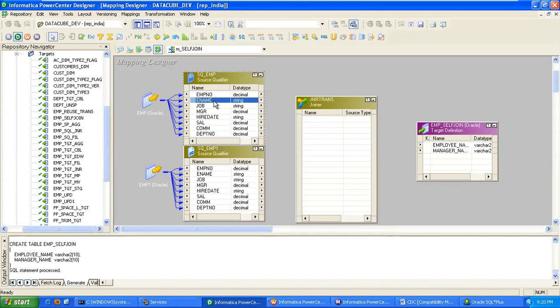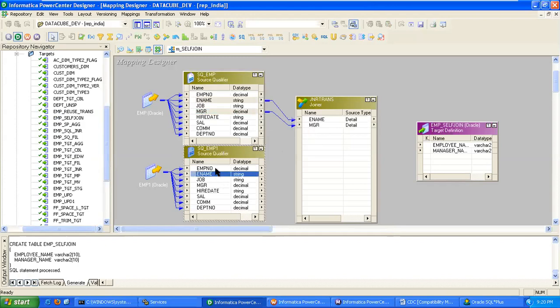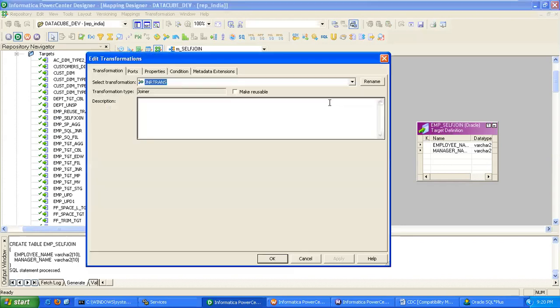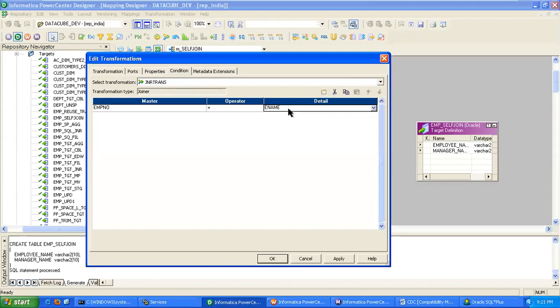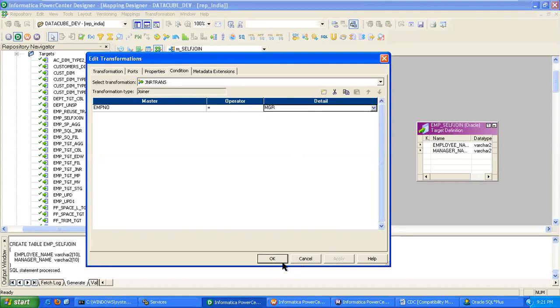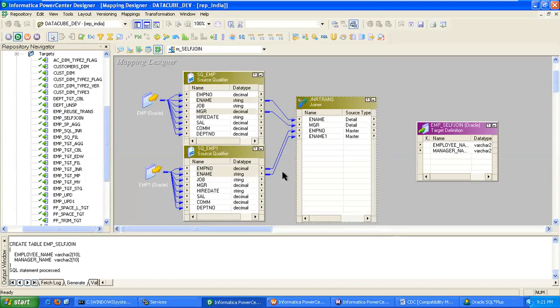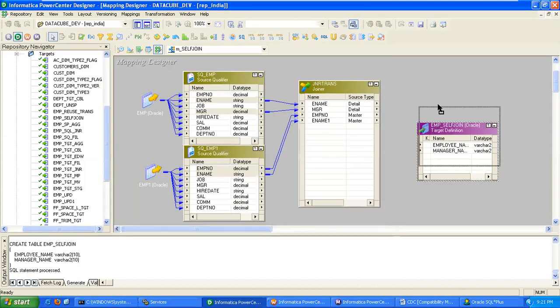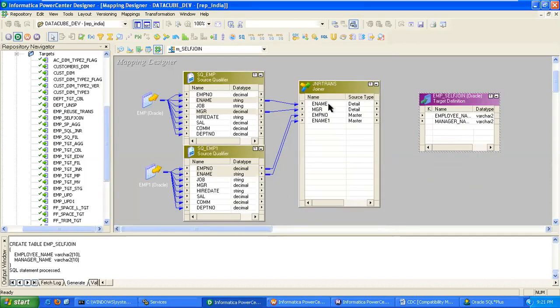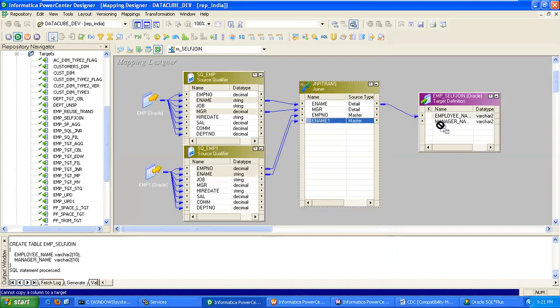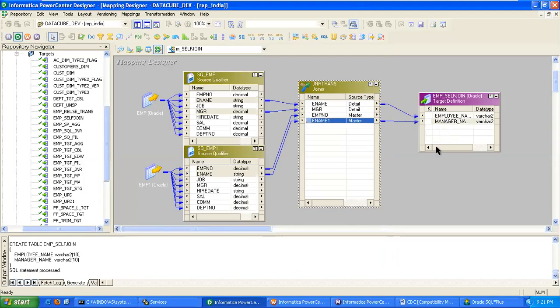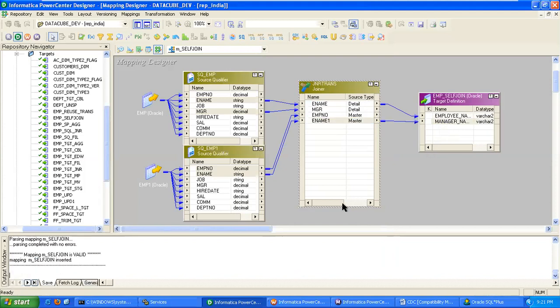The employee name and MGR you have to drag. From here, the employee number and employee name you have to drag. The condition should match employee number equivalent to manager code. Then we can drag through the data. From this employee name to our employee name, this employee name one to our manager name. Save it.